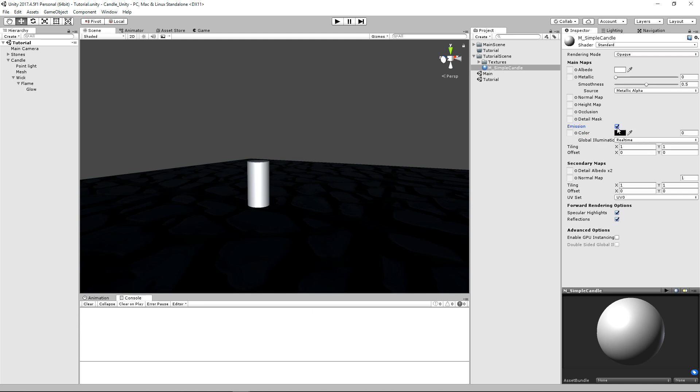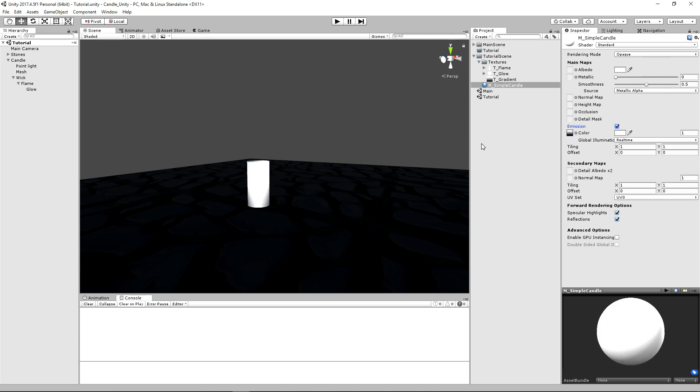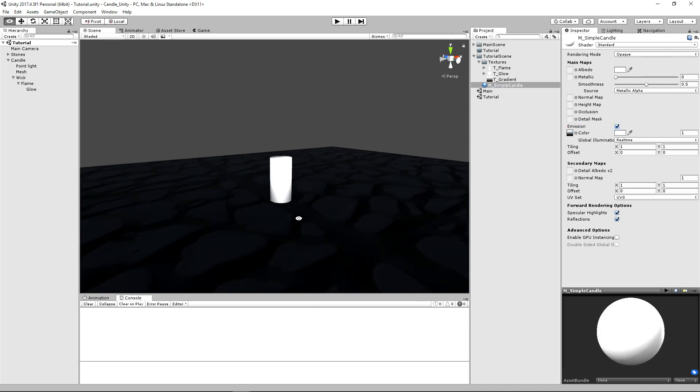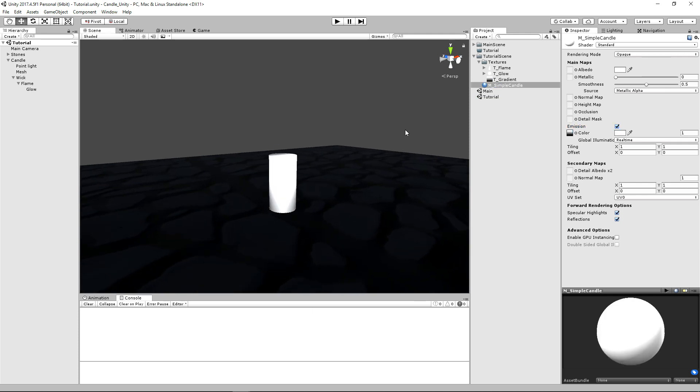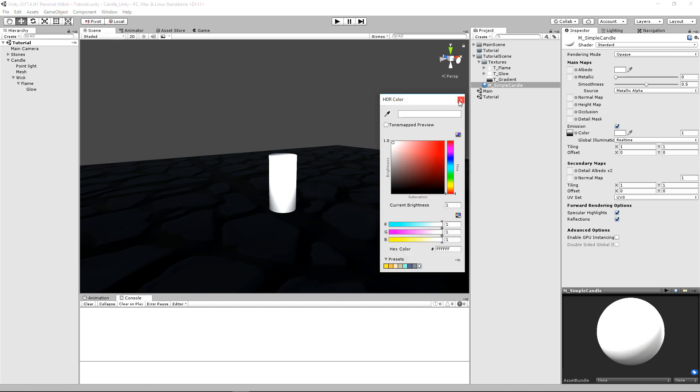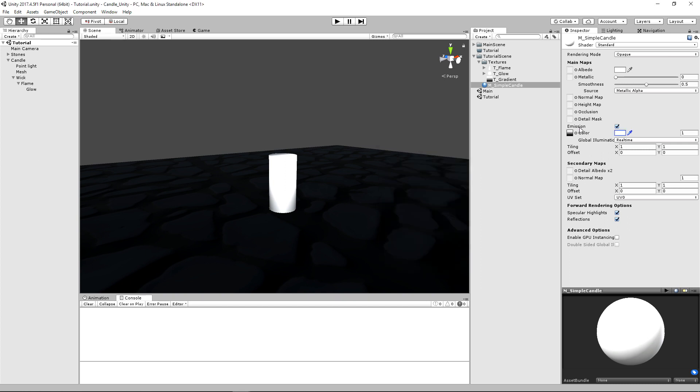And our primary thing that we're going to be using here is this emission. So if we click that, it'll bring up this extra color box. Let's go to our textures, and we'll just drag our gradient in there. And we're already sort of getting this bloom effect on it. And what we can do is we can first, before we actually set the color of this,